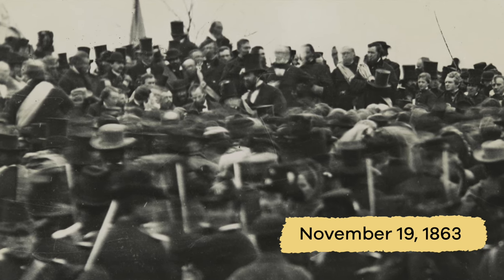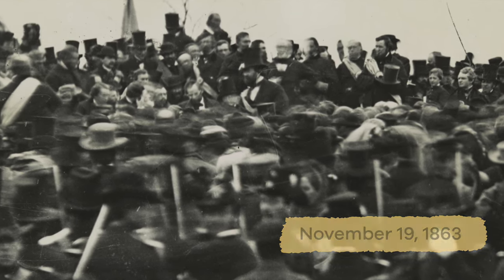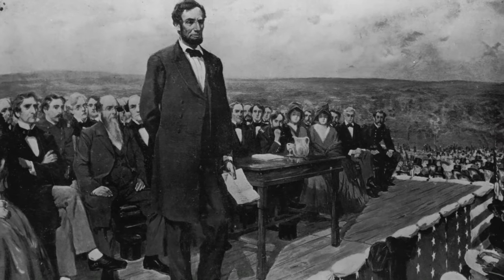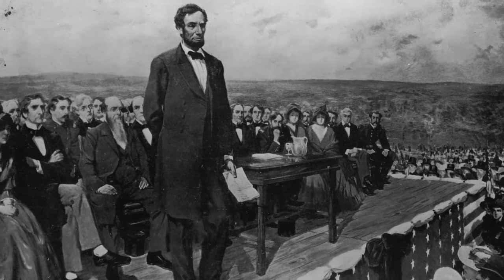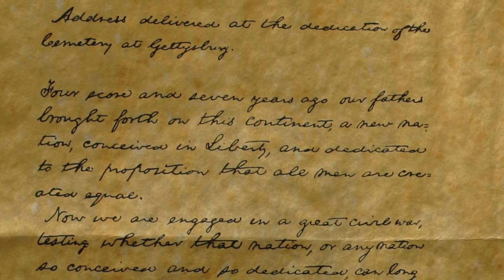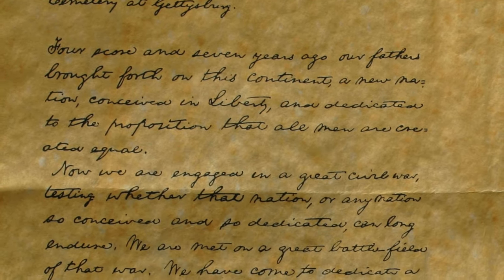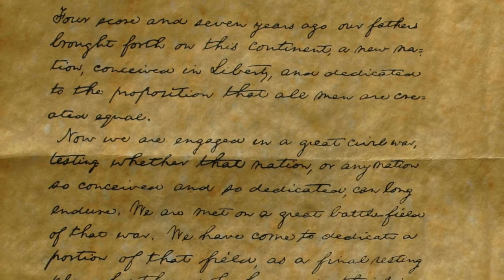On November 19th, 1863, at the dedication of the Soldiers' National Cemetery in Gettysburg, Pennsylvania — also the site of a major battle victory by the Union Army — President Lincoln delivered his Gettysburg Address, one of the shortest yet most eloquent and powerful oratories spoken by any U.S. president.